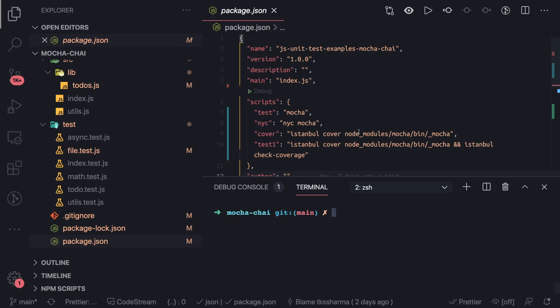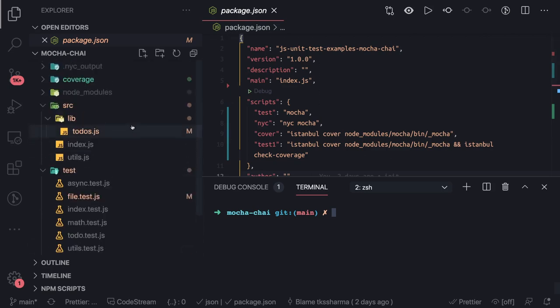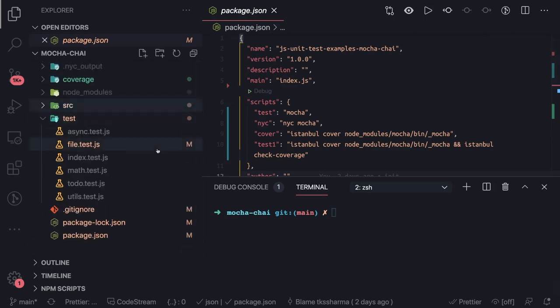We were using Istanbul earlier, now everybody is using NYC. How to get the coverage and how to get the coverage report is important, right? You just need to execute these commands.